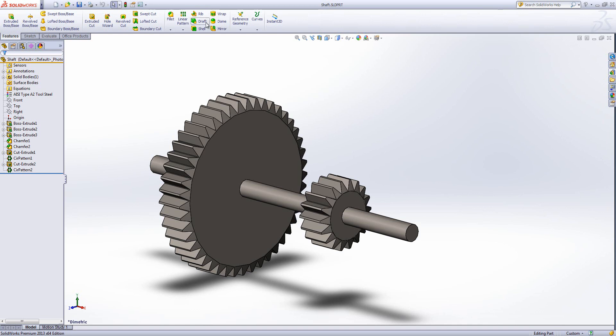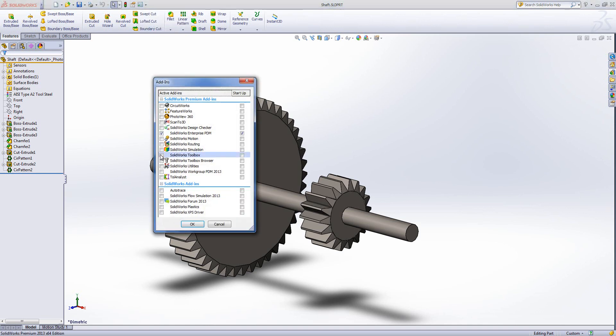Now this can be found by turning on the toolbox so we need to turn on the toolbox add-in. This sort of answers which version of SolidWorks you need to run the bearing calculator and that is either SolidWorks Professional or SolidWorks Premium as both of those have the toolbox inside.